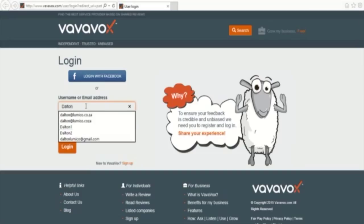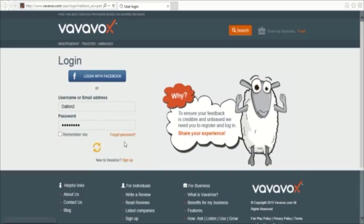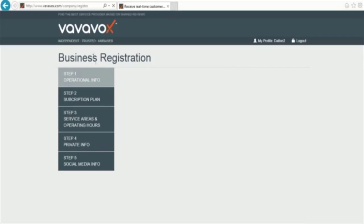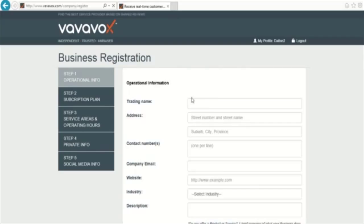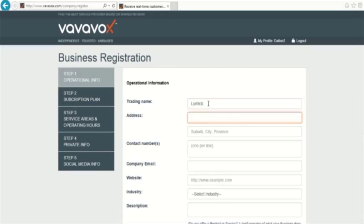Once you are on the business registration page, you need to add in the details of your business. First, you need to include your trading name. Now add your work address, beginning with a street number, then street name. On the next line include your suburb, city and province.